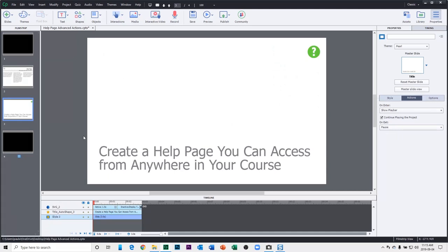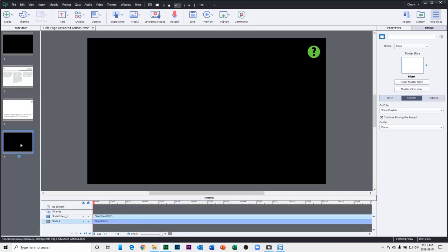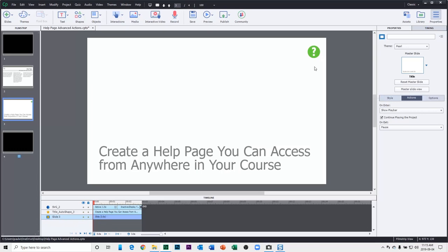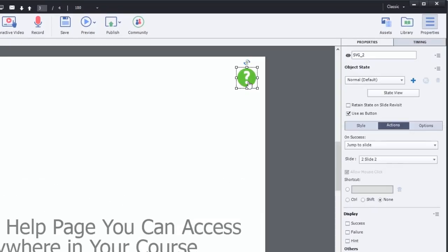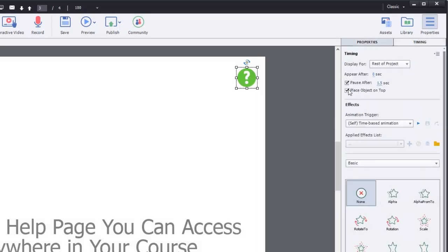And from there, it will proceed to, in this case, an 11-minute video. So on this first slide, I have my SVG icon, which previously was set up to simply jump to slide two. I'm going to change a few things about it.